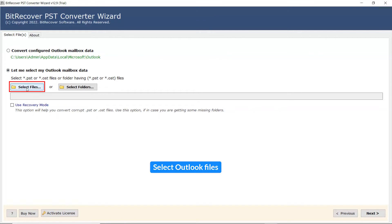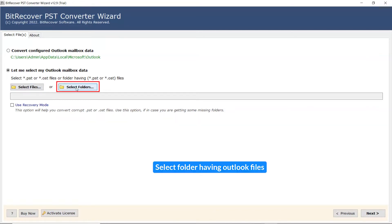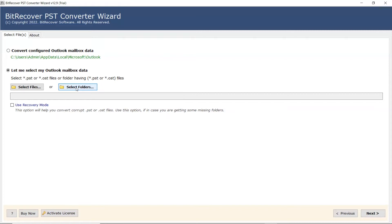We choose the Select File mode to browse Outlook files manually and then click on Open. The user can also check the Select Folder mode to upload a complete Outlook file folder from the system and tap on Select Folder button. Let's continue with the Configure Outlook Mailbox Data option.